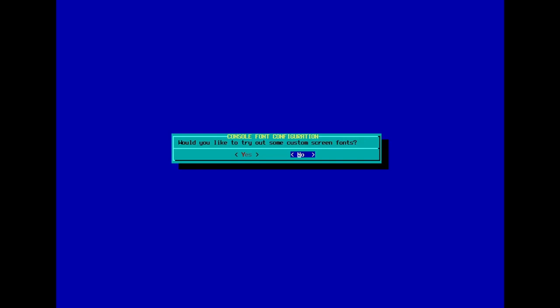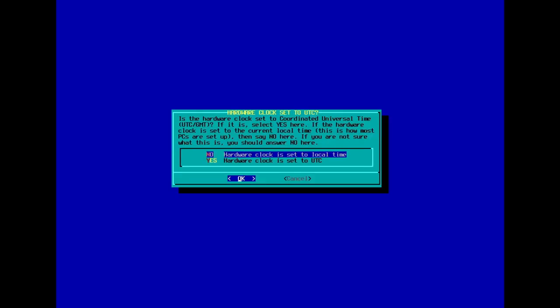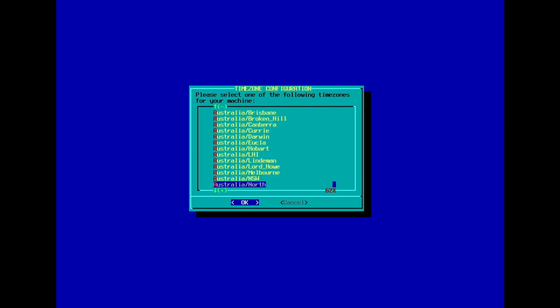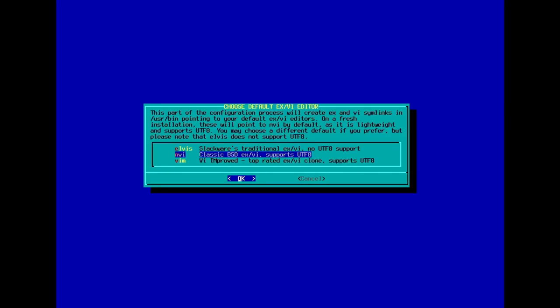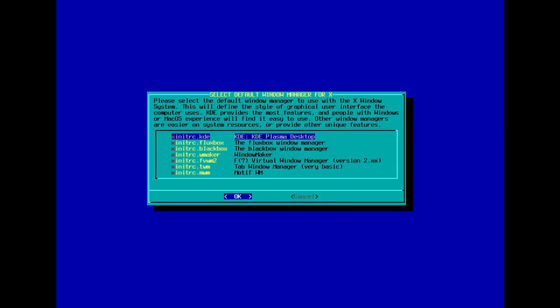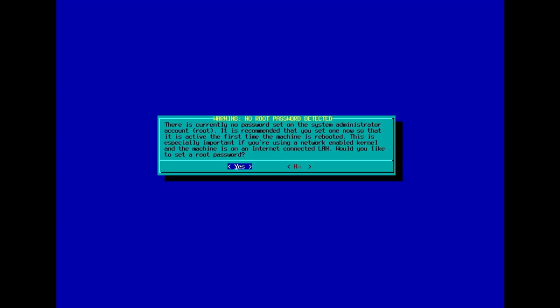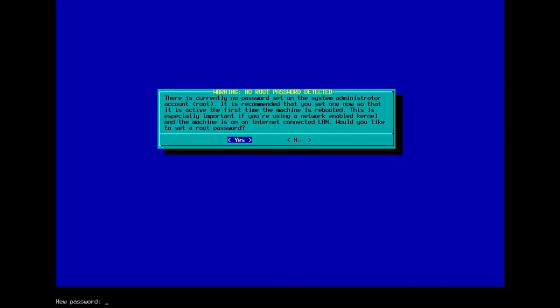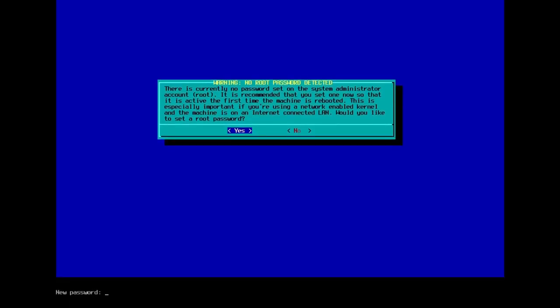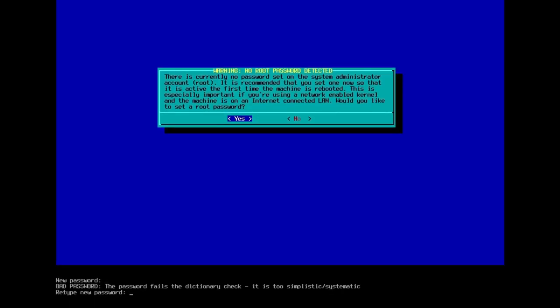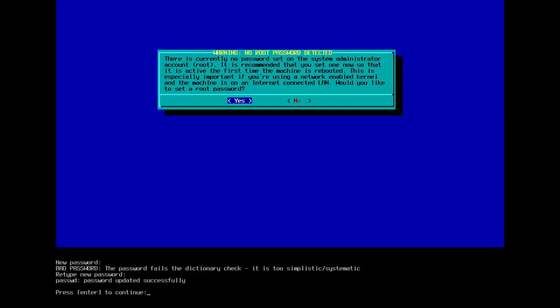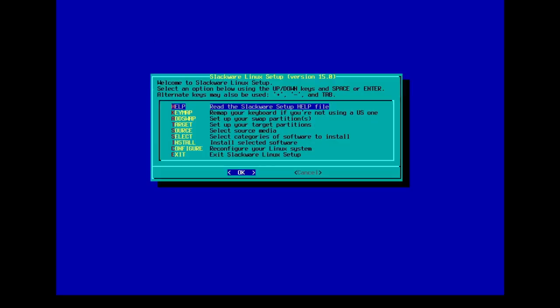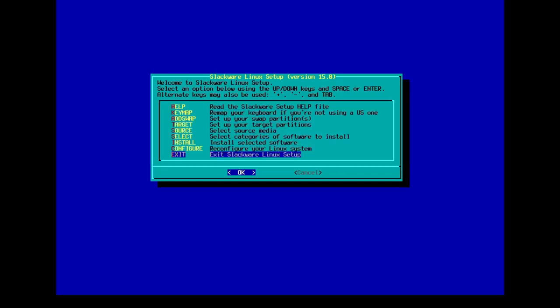Custom screen fonts, no on that. Hardware is set to local time. I'll go with that one. And Australia Perth for me. I'll just go with the default on that one. Default window manager will be KDE Plasma desktop. There is no password set on the system administrator account, so we need a password for that. So we're going to set the root password and retype that password. Press enter to continue. You may now reboot your system.